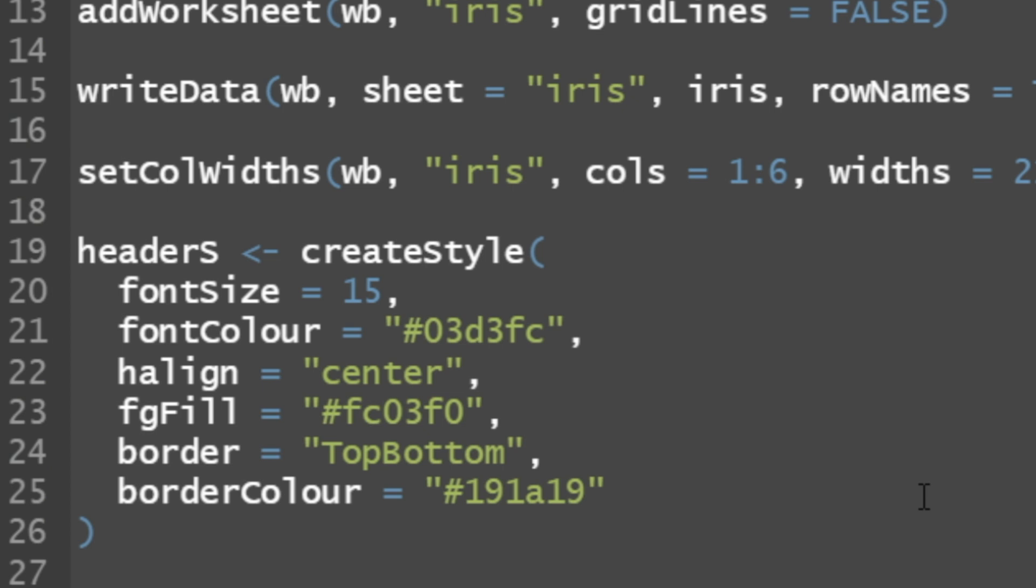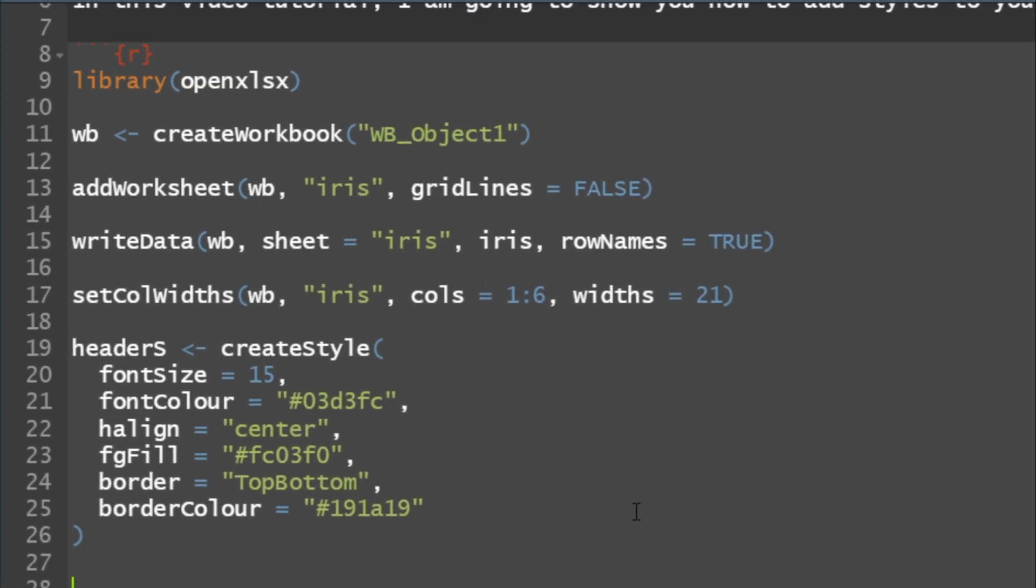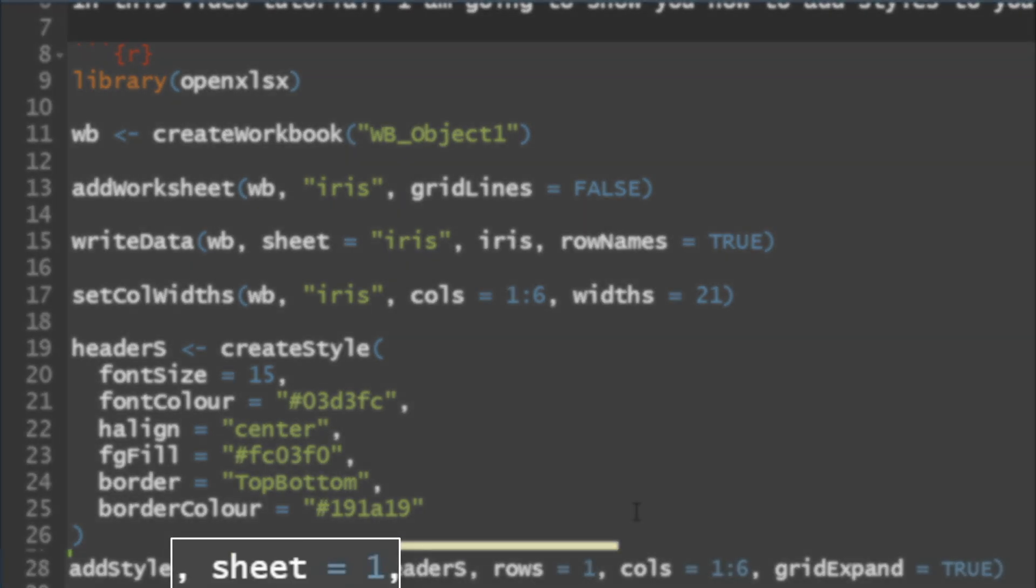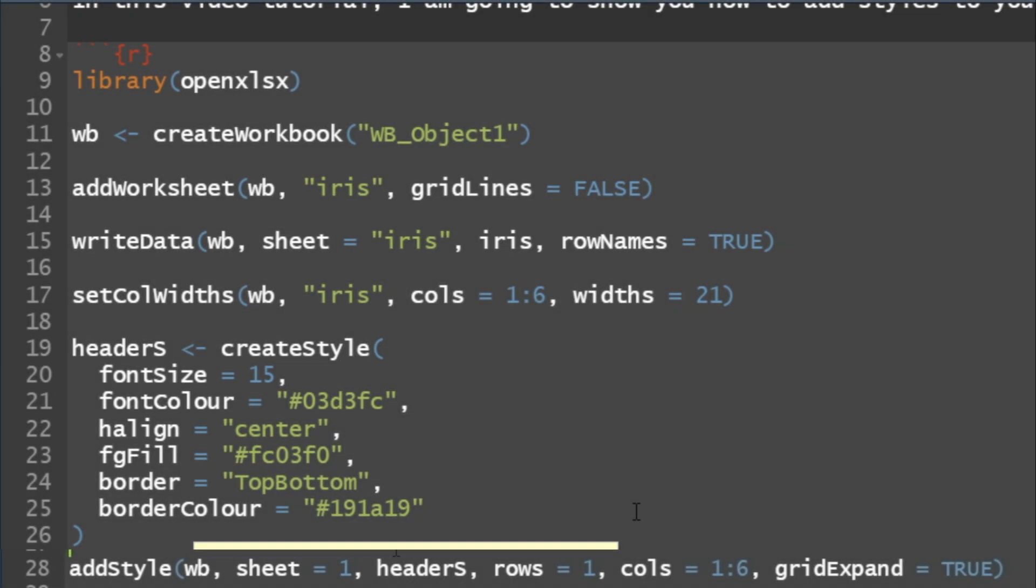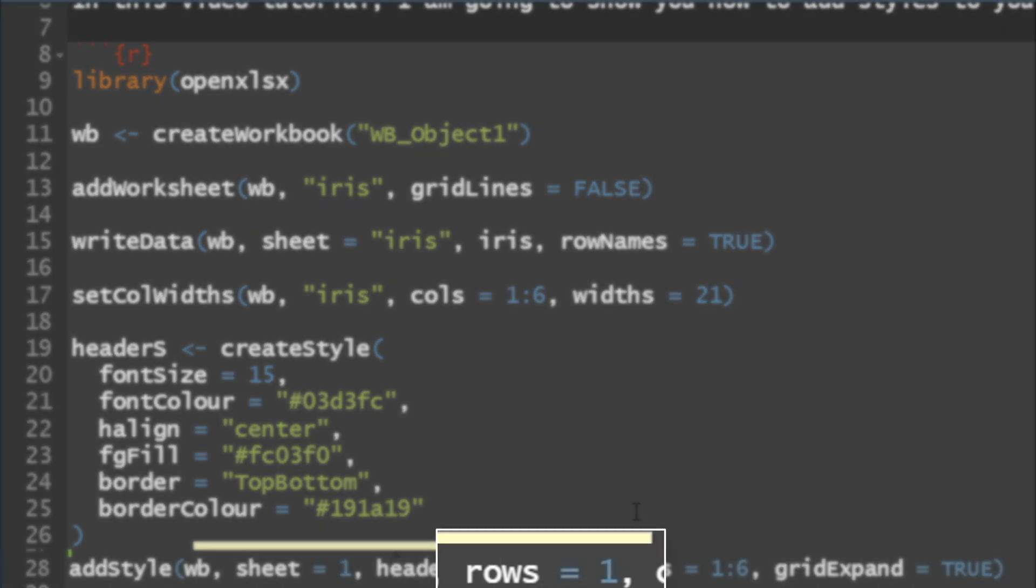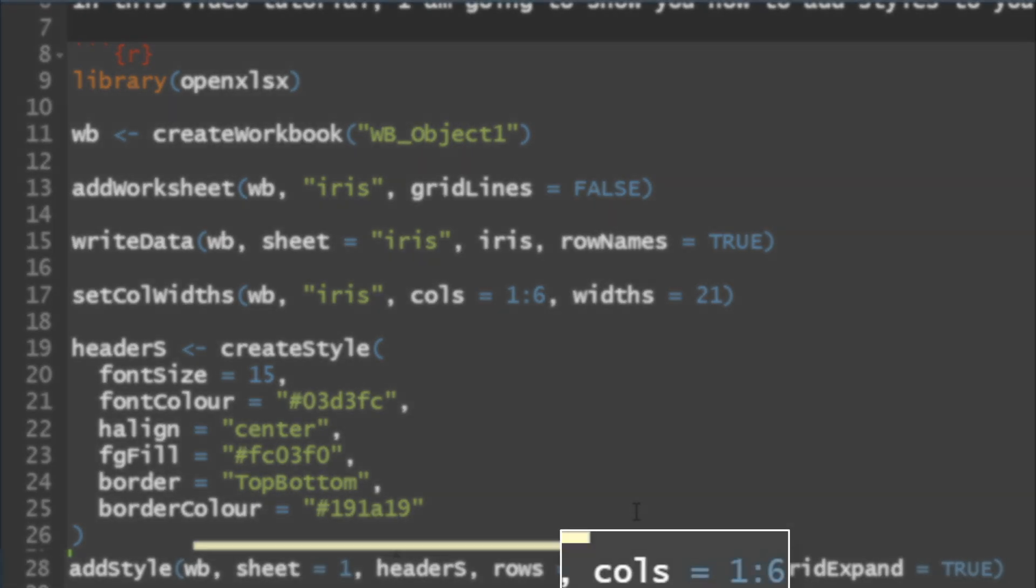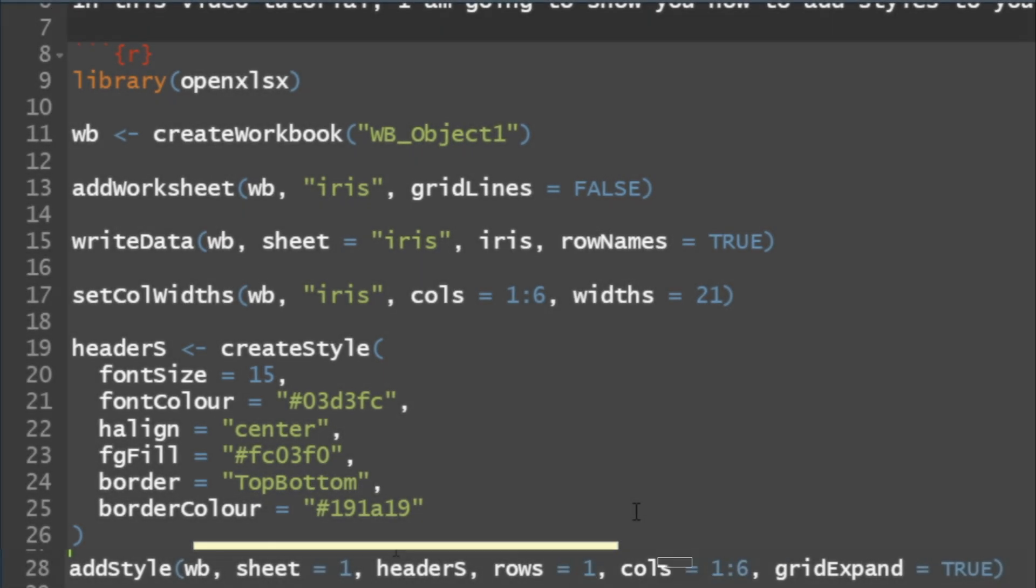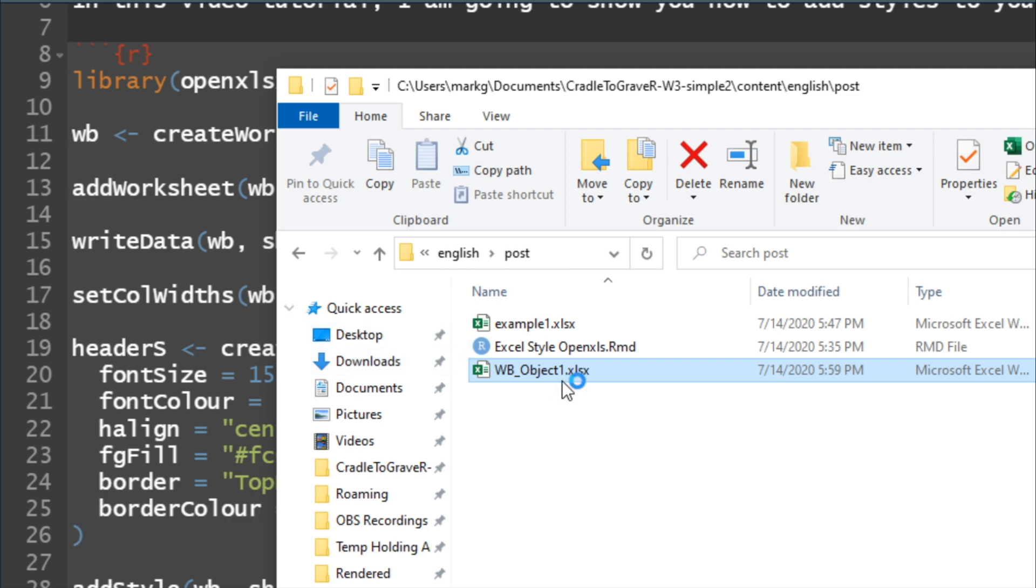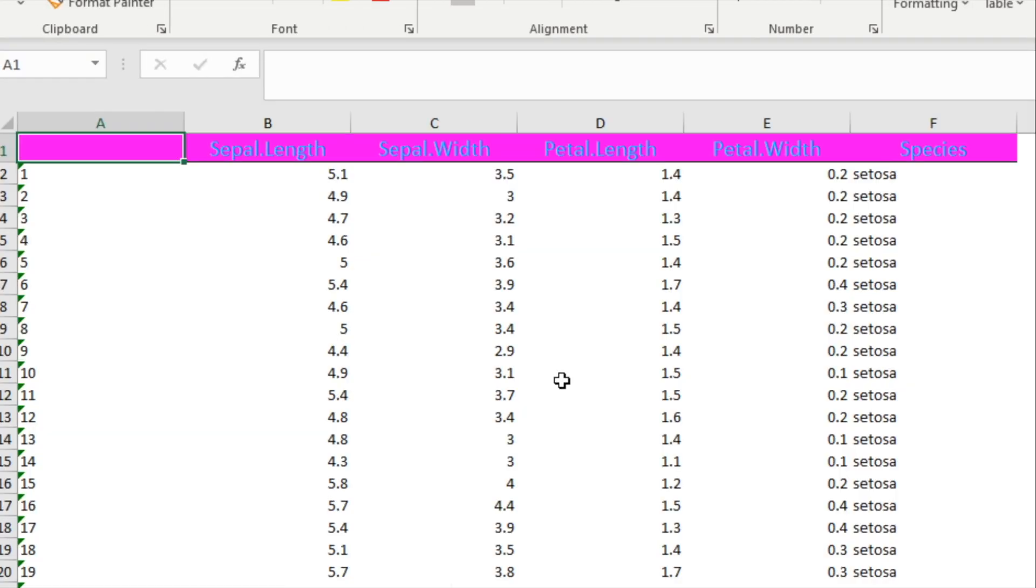Now that we've added a header, which is a create style object that's also from the OpenXLS package, we have to add that style. So add style. And basically, we add it to what? Our workbook and our sheet equals one or sheet equals the iris. And I believe we just say header S. What do we want to add it? Rows equals one. I want it on the first row. And I want it on columns one through six. One through six. And grid expand is equal to true. Add style. Save the workbook. Let's take a quick peek. Bada bing. Bada boom. Wow. I thought I was going to make this prettier, and it is not, but you get the idea.